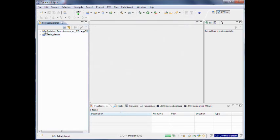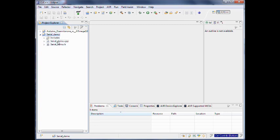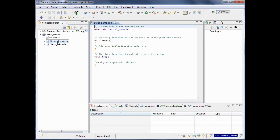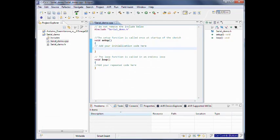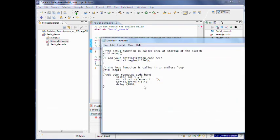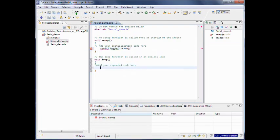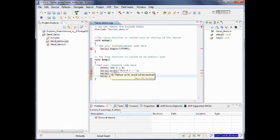Now you see that it creates two projects. One is the Arduino library — you should not care about that one. The other one is the Serial Demo, which contains two files: a CPP file and a header file. If you do not understand what the CPP file is about, you are probably better off using the Arduino IDE directly. Because this is a serial demonstration, we have to add this Serial.begin line here, and we add some other code. Basically I create a static int and print a board number and a counter, and increment it all the time.